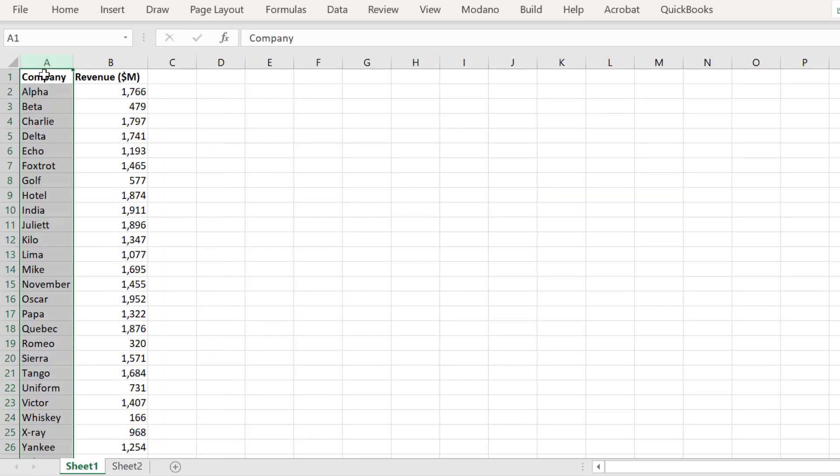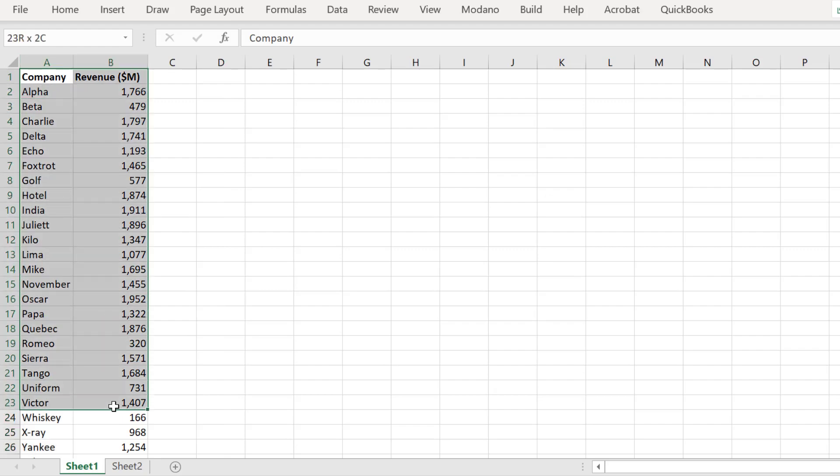To reiterate this, here is the output sheet, Sheet 2, and our input sheet, Sheet 1.